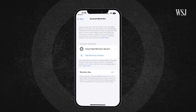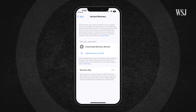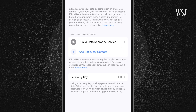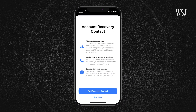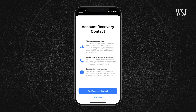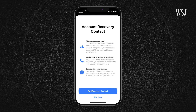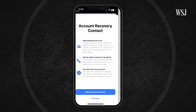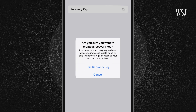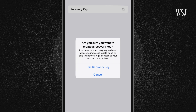Apple requires you set up a backup recovery method in case you need to recover end-to-end encrypted data. One option is a recovery contact, where you can set up a friend or family member to assist you. There's also a recovery key option, so you can generate a key that you can print out and keep in a secure location.